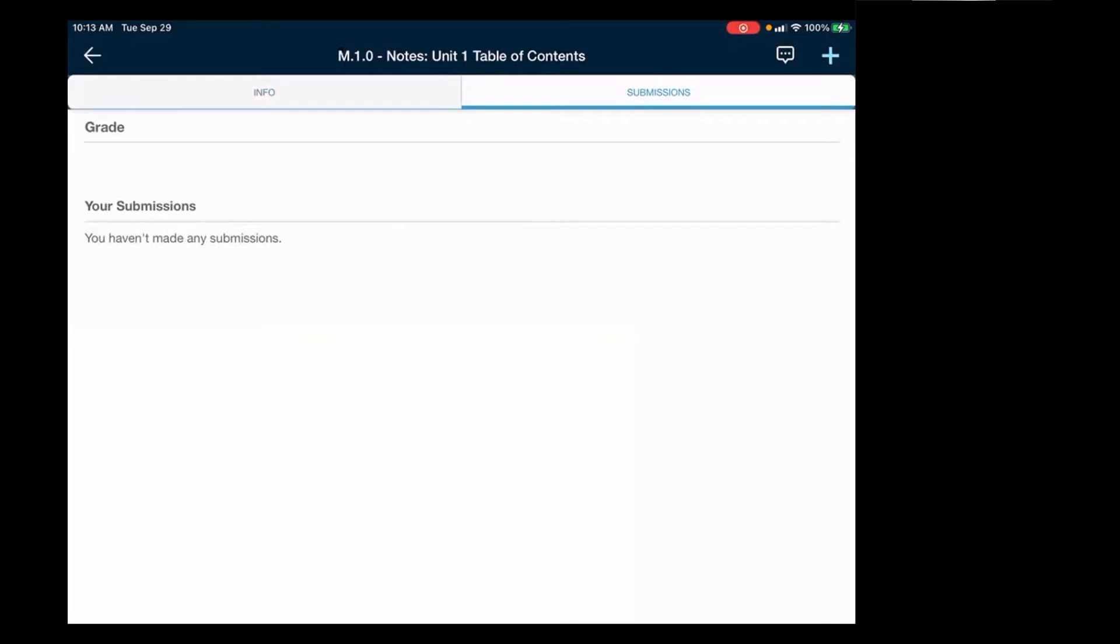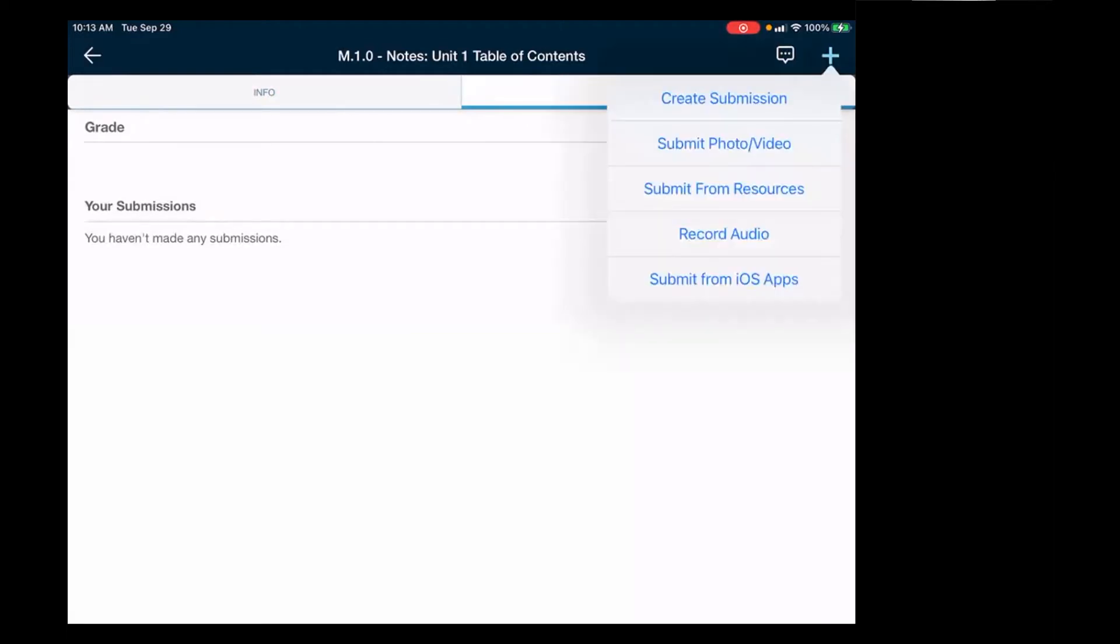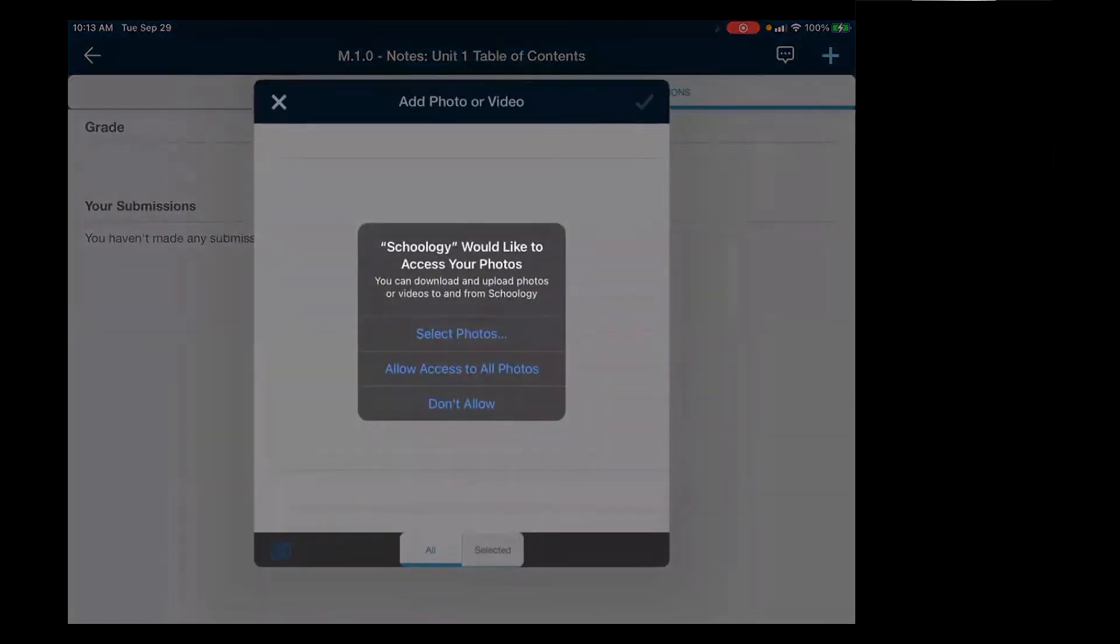So the way you submit it is the little plus in the upper right hand corner. You tap on that plus and then submit photo video. So when you submit photo video, that is where you can find the picture that you took of your notes.